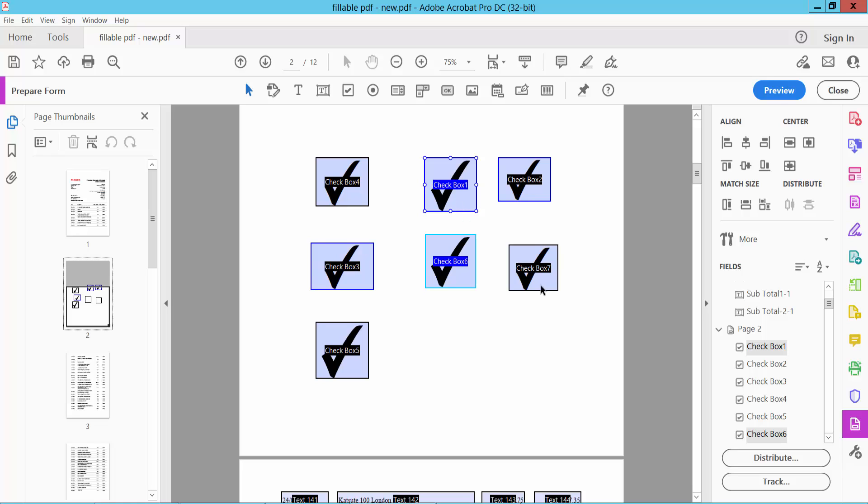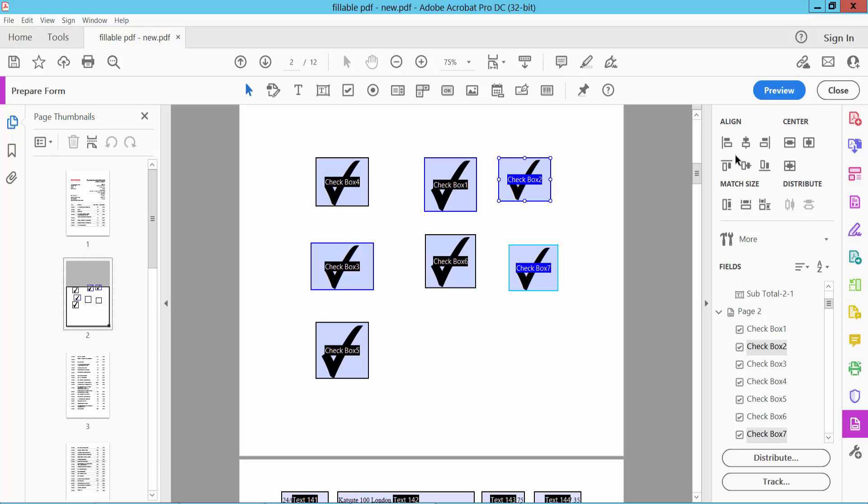Also align these two checkboxes vertically aligned. In this way you can align all of the checkboxes vertically. Thank you for watching. Subscribe, like, share, and comment.